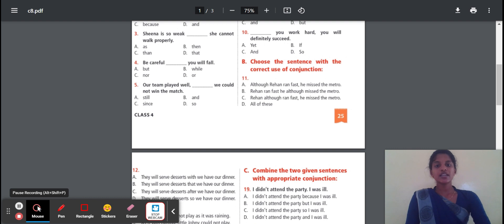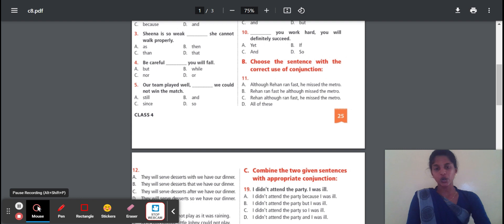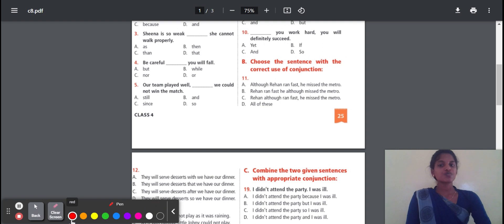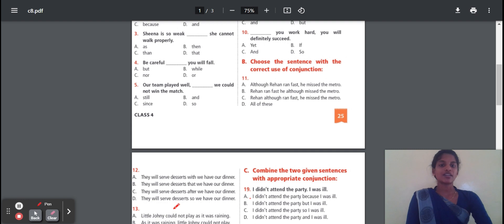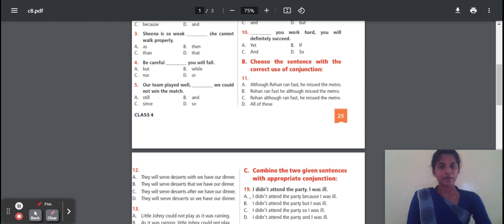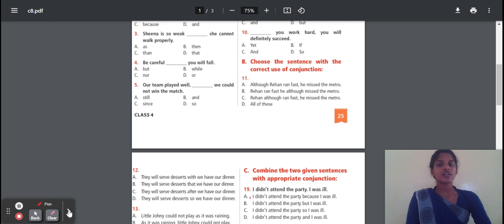Question 19: I didn't attend the party. I was ill. The reason is he is ill, so he was not able to attend the party. The correct option is A — 'because' is telling the reason. Option B uses 'but', D uses 'and' for continuation. A is correct because it properly states the reason.